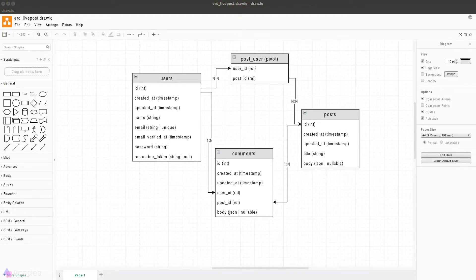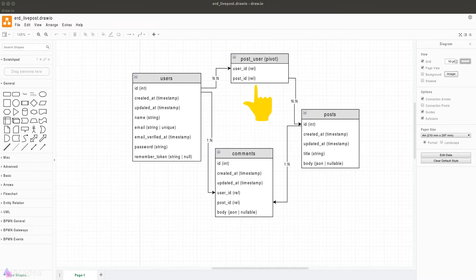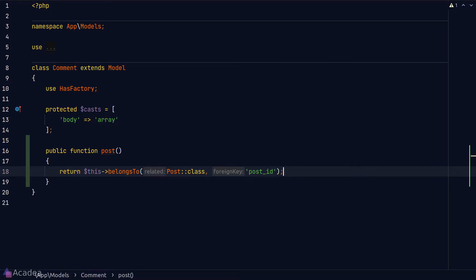That's how we define a one-to-many relationship in Laravel. Back in our database diagram, we still have the relationship between users and post, and also users and comments. Between users and comments it's a one-to-many relationship, similar to what we've done — I'll leave that as an exercise. But between users and post we have a many-to-many relationship.